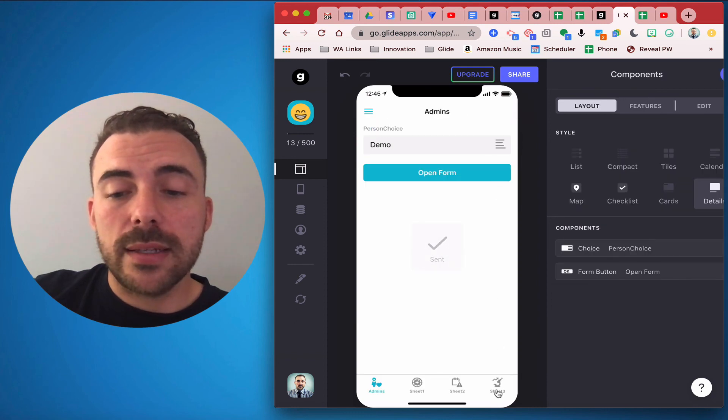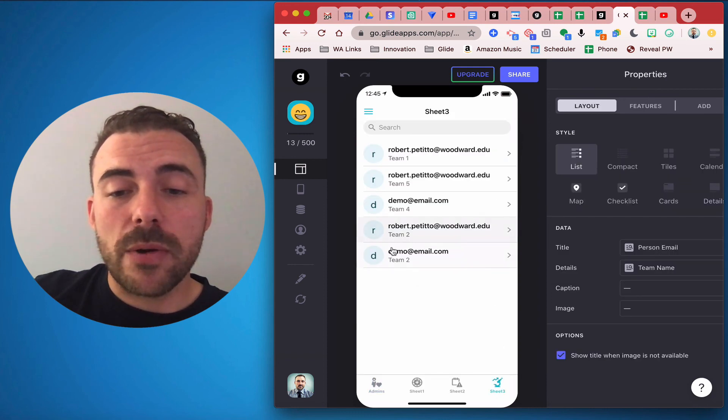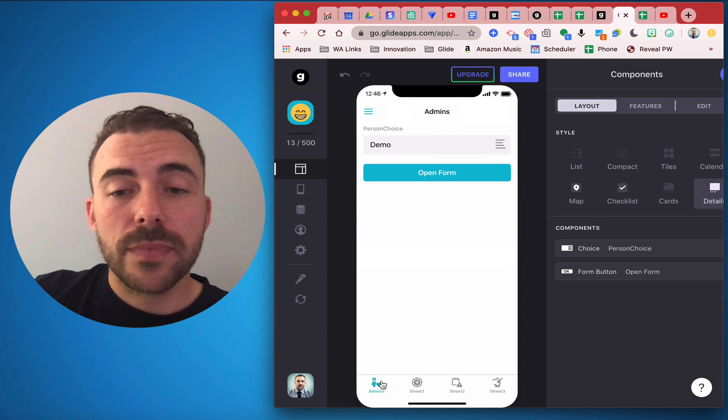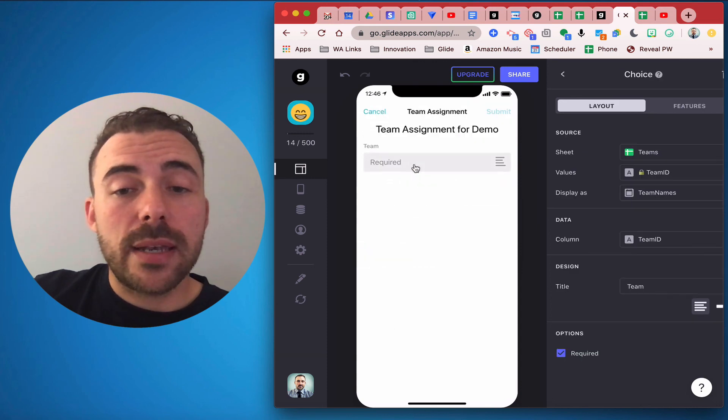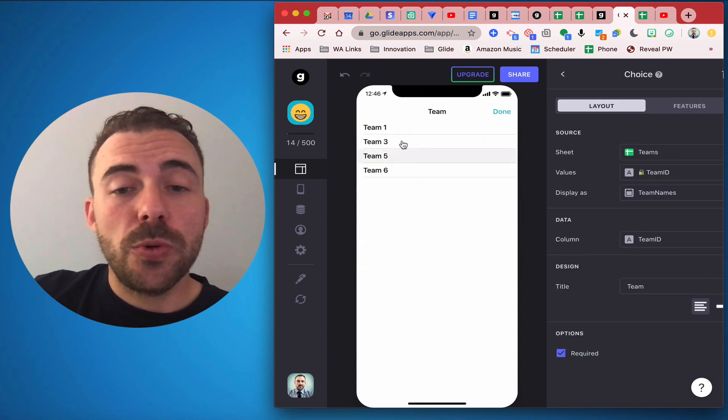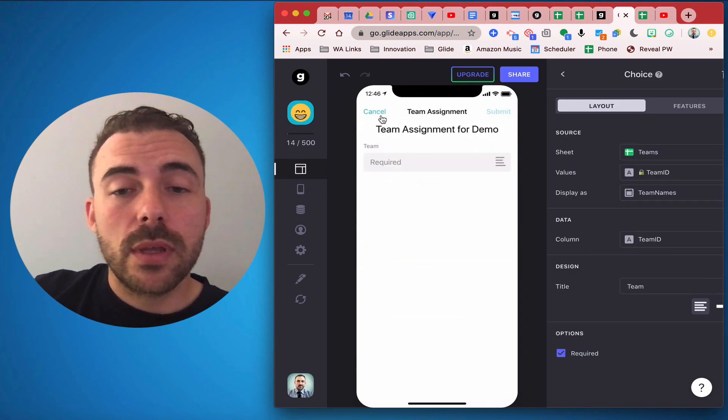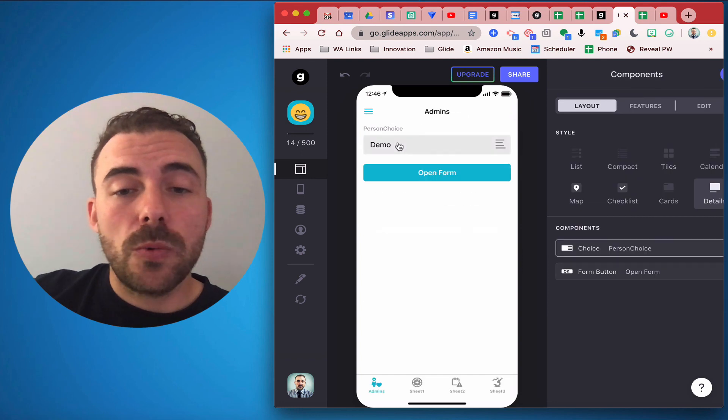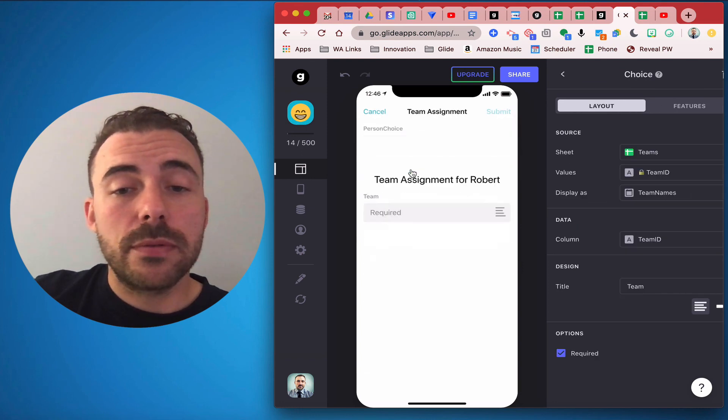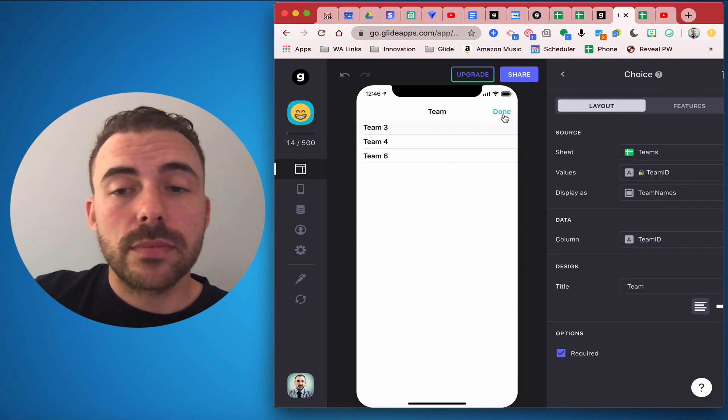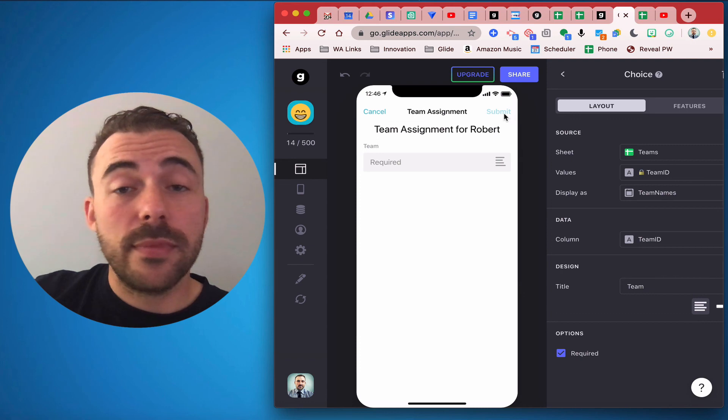And now I see that Demo has been assigned to team 2 as well. If I open the form again, team 2 will not be an option for Demo, neither will team 2 be an option for Robert. There we go, so the magic works.